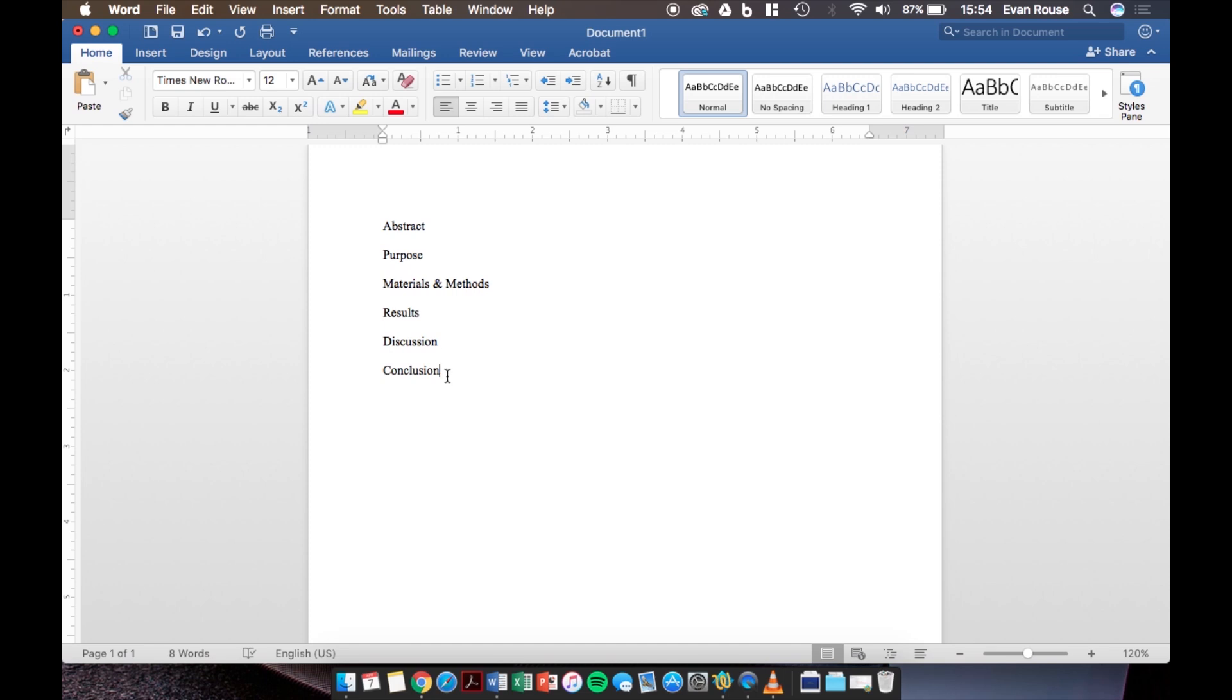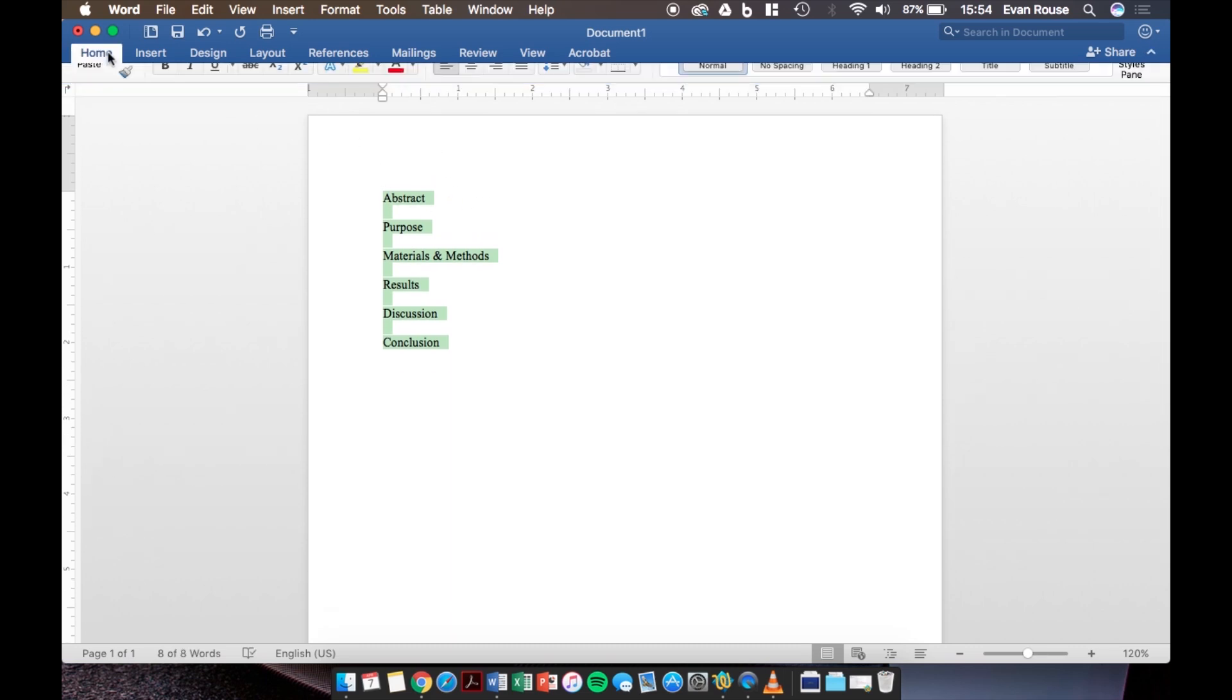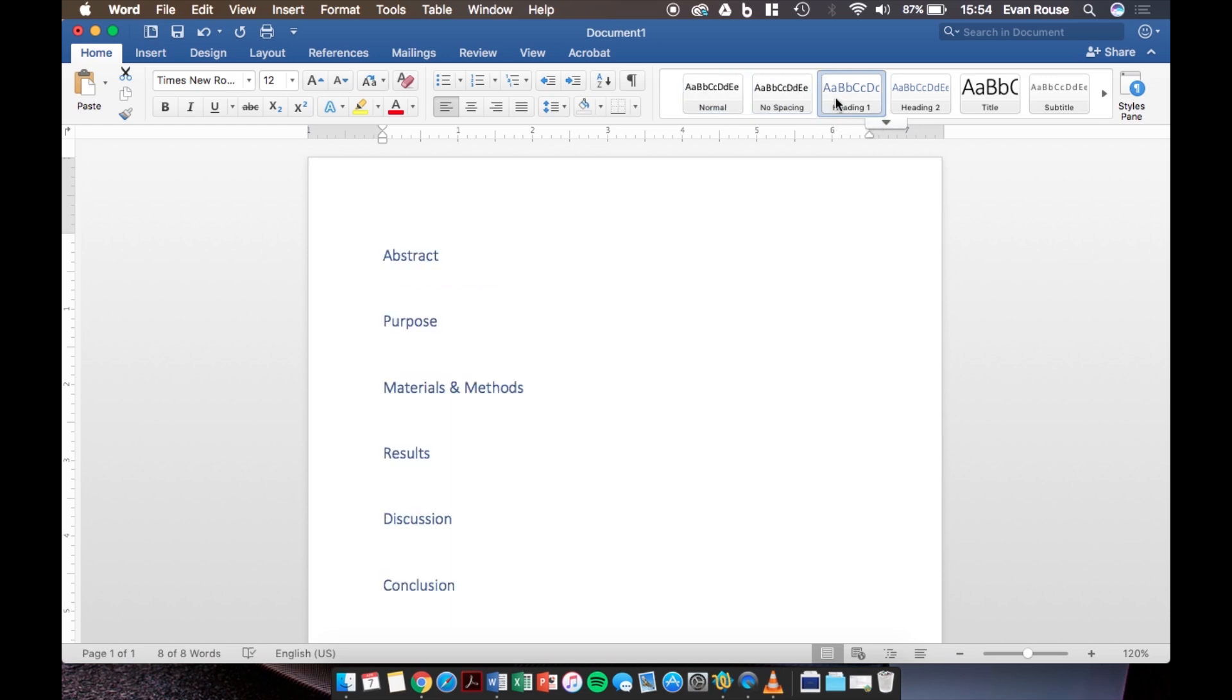So now that we have these categories, first we will click and drag to select all of them. Then we will go and click on home in the upper left hand corner to make sure that we are on the home tab and then we will go over to the right and notice that our current text setting is set to normal. What we need to do now is click on heading one.